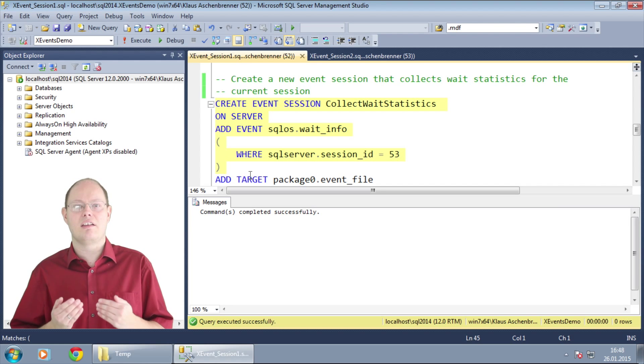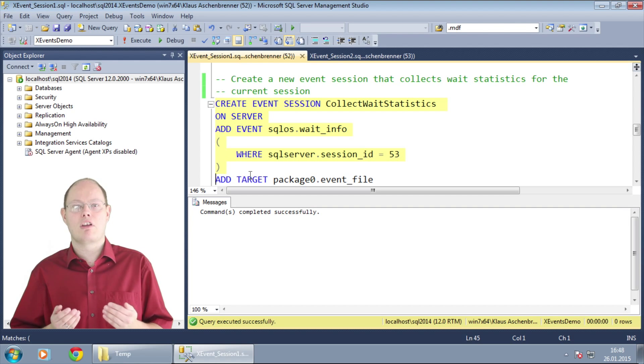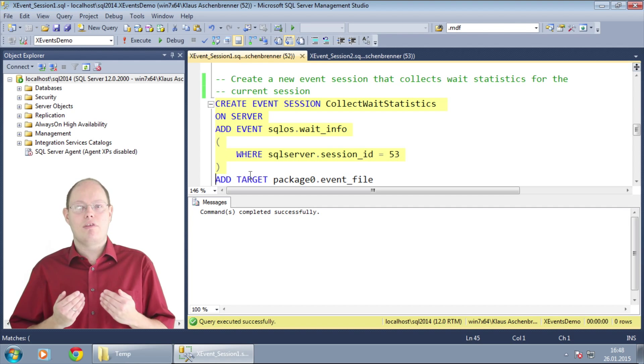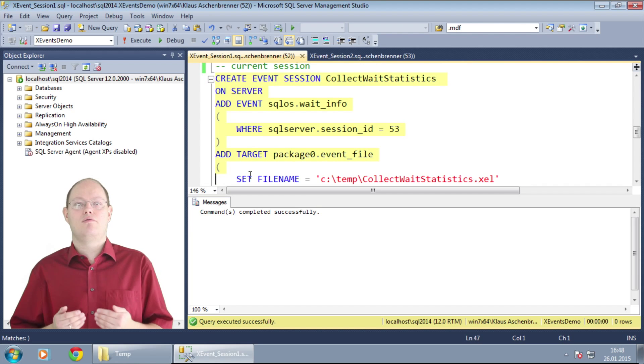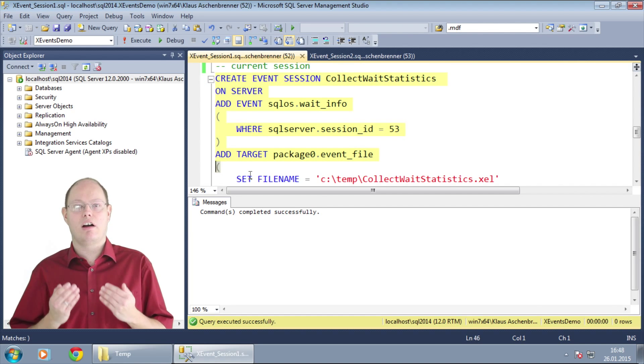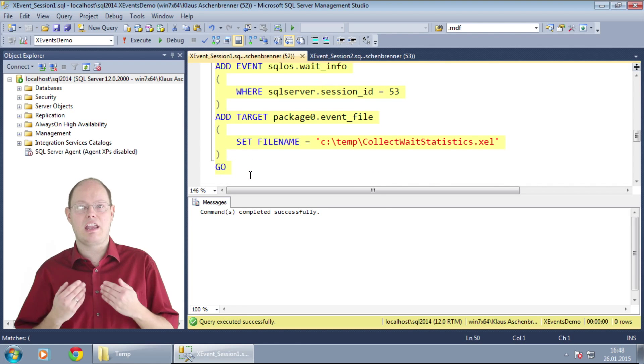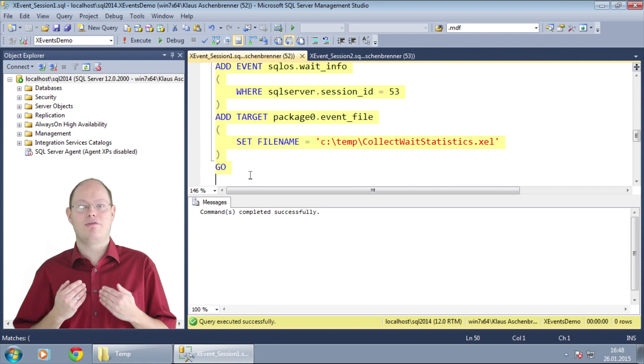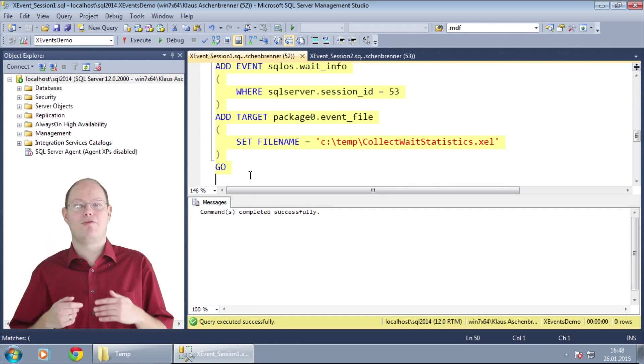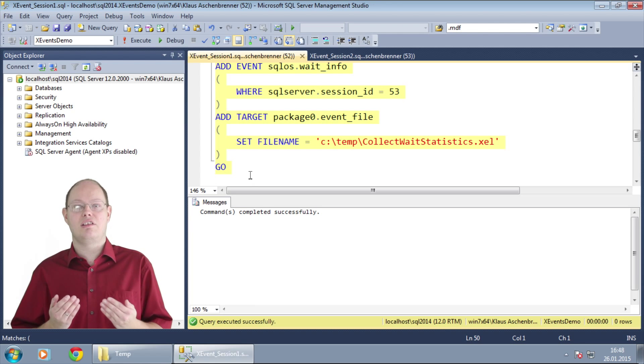We capture the event wait info of the package SQLOS that occurs as soon as the query goes from the running state into the suspended state. And with a predicate we restrict on the session ID of the other session. And we write the collected information into an event file target for further analysis.